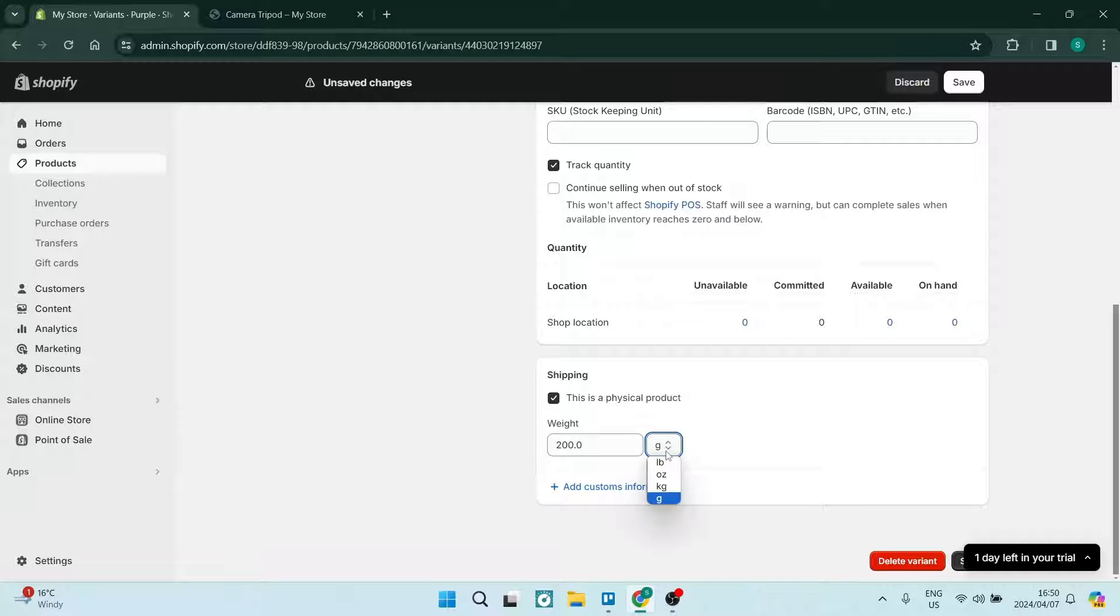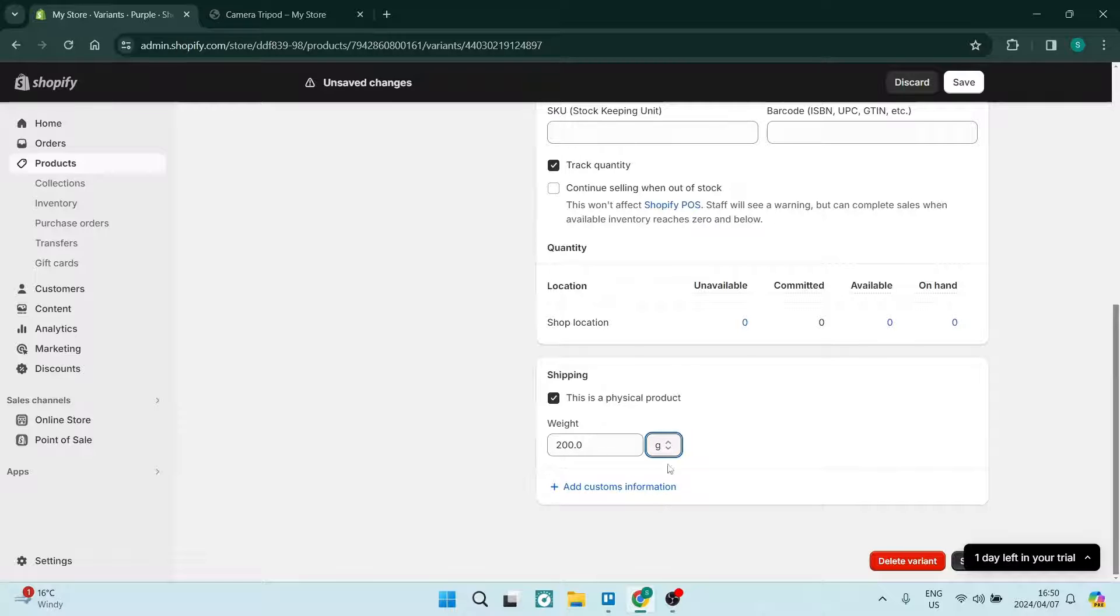To grams, pounds, ounces. So we're going to make it 200 grams. And here on the bottom you can go save.